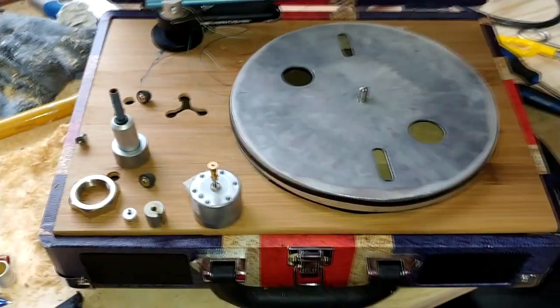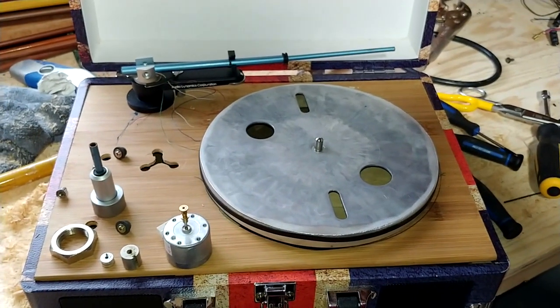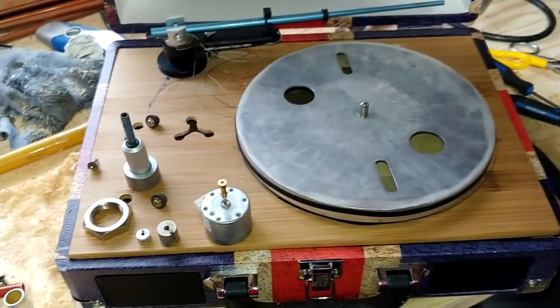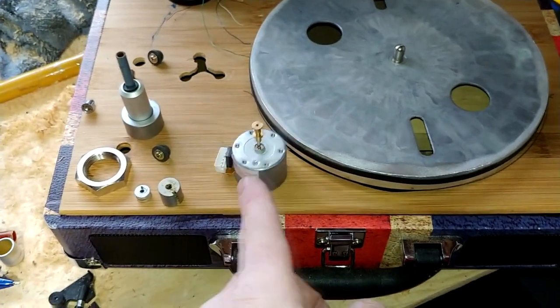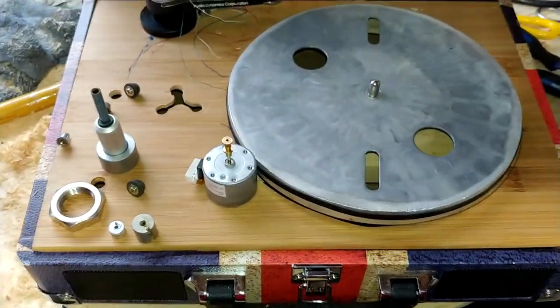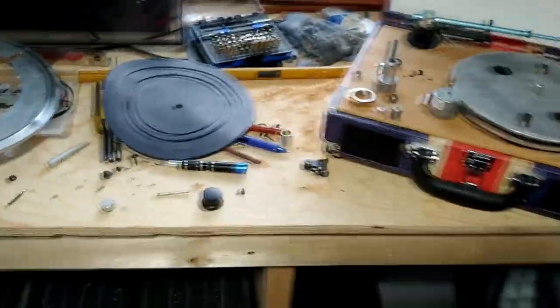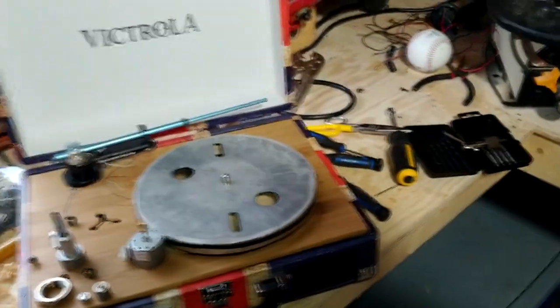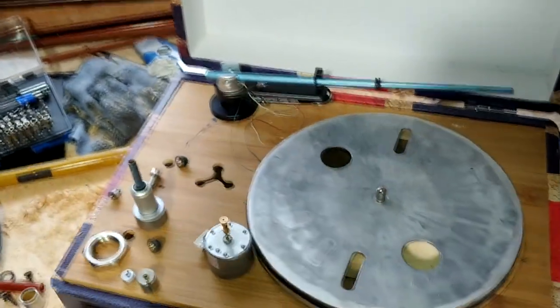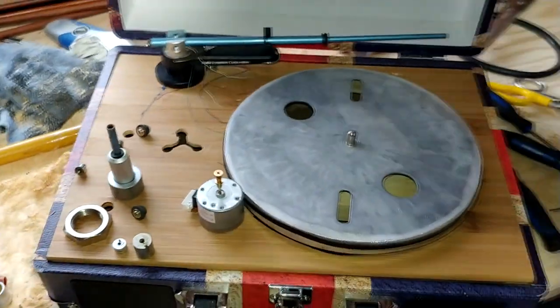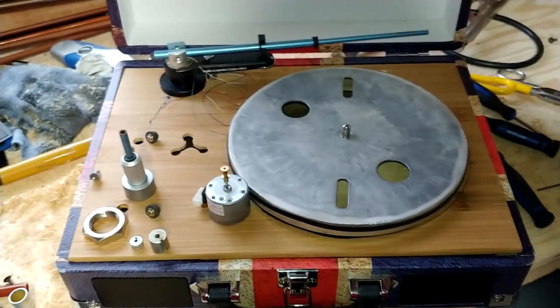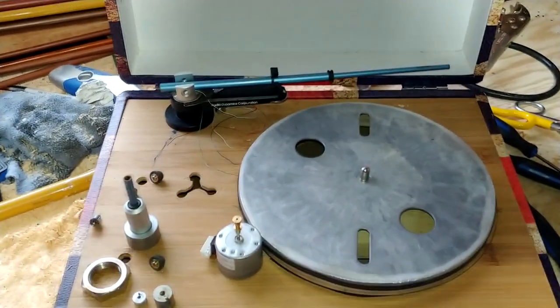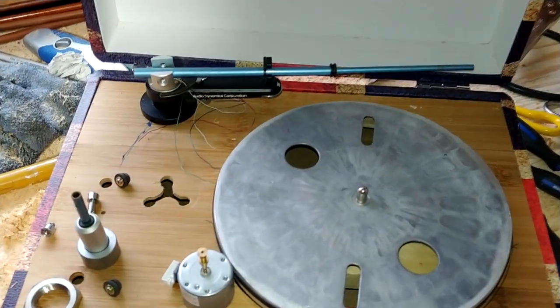So this is the update so far on building or modifying this turntable. This is the motor as you can see. Everything's messy around here, but trust me, I will get this working and it's going to be great now that I finally figured out how to do this tonearm.